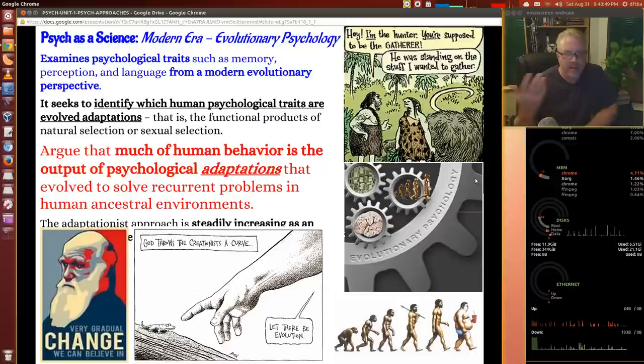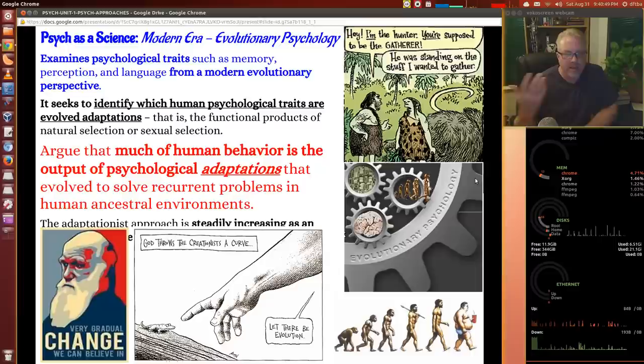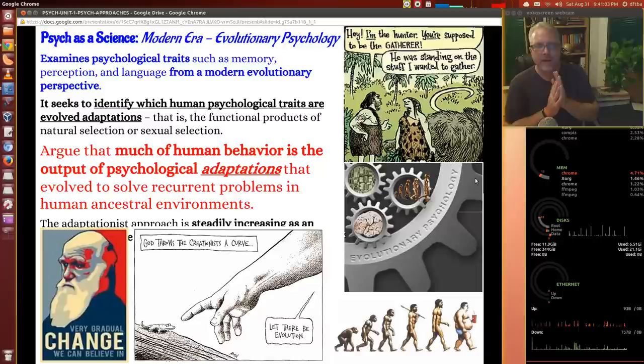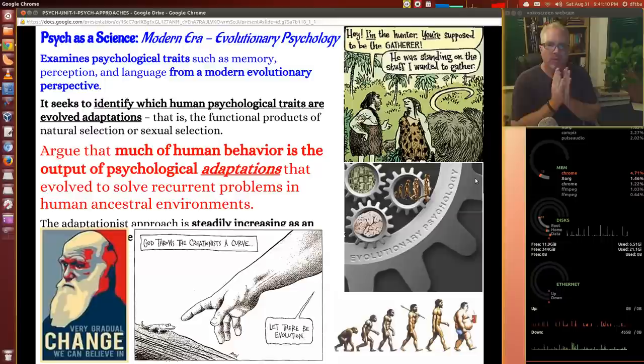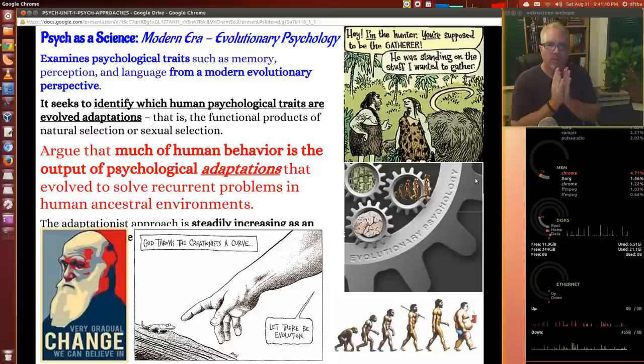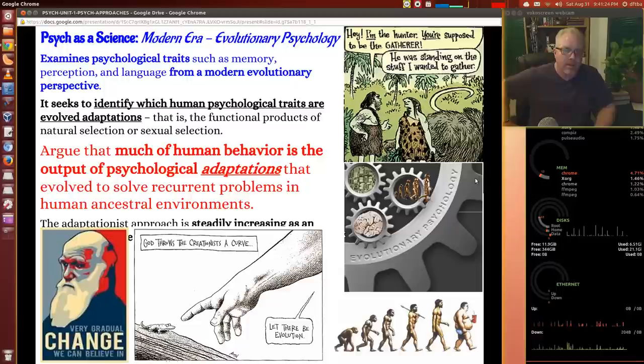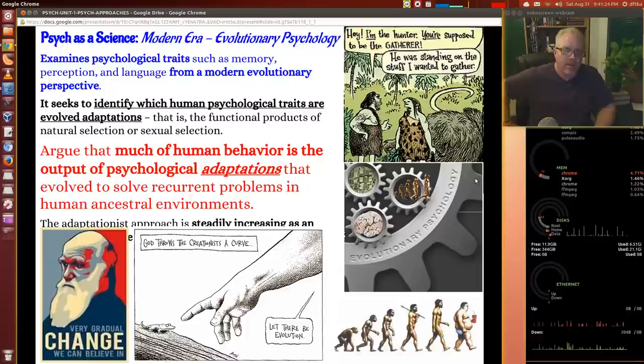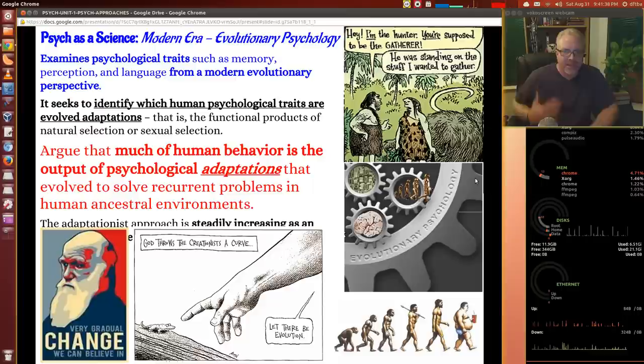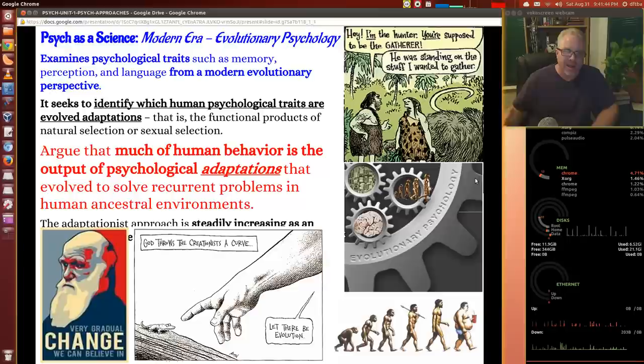Much of human behavior is the output of psychological adaptations that evolved to solve recurrent problems in human ancestral environments. A good example might be our natural circadian rhythms that we'll study later when looking at consciousness. Why do we sleep at night? Some would argue that night was the safest time for early humans, and they lived for such a long period that it locked into us biologically that it's the best and safest time to sleep. That's just one quick example — there are thousands of them.